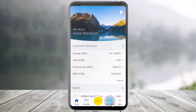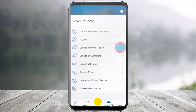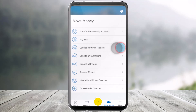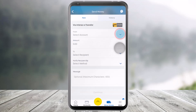Once you've done that, tap on the section that says Move Money, which is right next to the More option. Once you go to the Move Money section, here you'll find the option that says Send and Interac e-Transfer. Go ahead and click on this option.